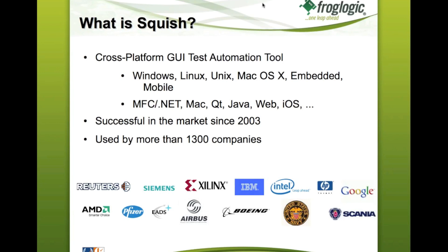And on all those platforms, we support a wide range of GUI technologies for the kind of applications you can automate. Squish has been in the market for about eight years now and is very successfully used by several companies, currently about 1,300 companies all over the world.